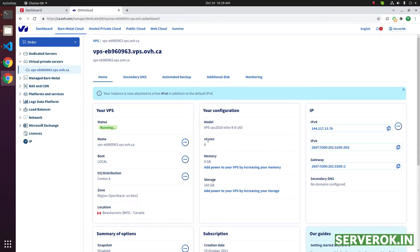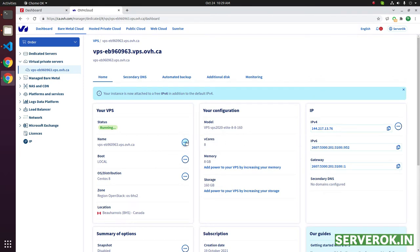Before we restart, let us see the current status of the VPS. For that, click on the three dots right side of the name, then select KVM.